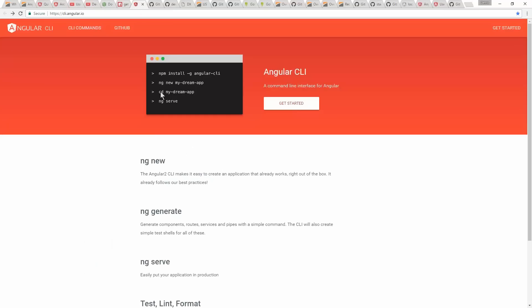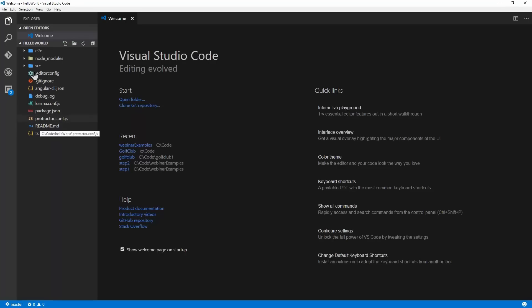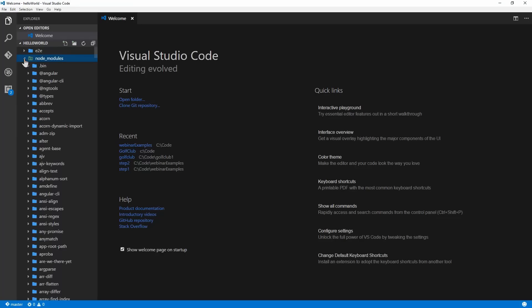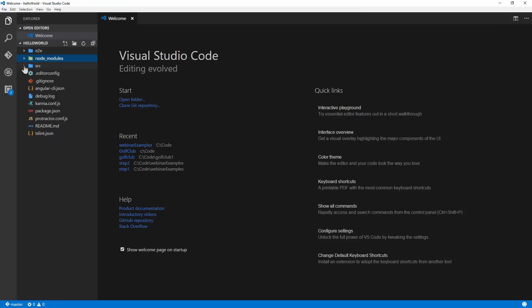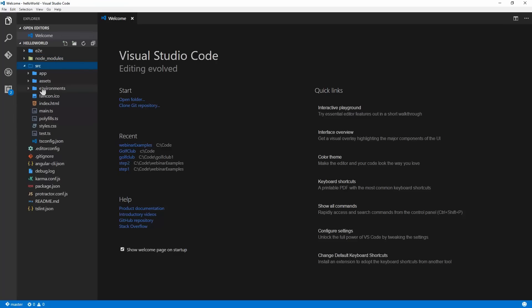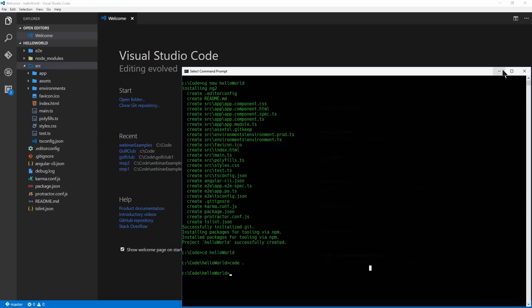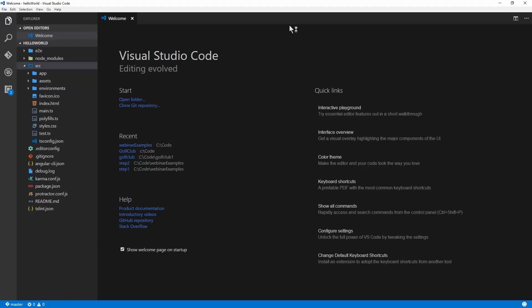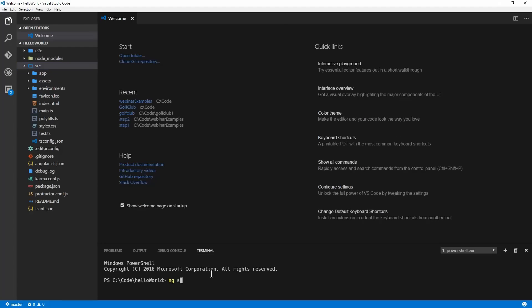As they recommended: start off with ng new, go into your project, and call ng serve. This puts your application in production. I want to talk about what we've got here. They made a folder for your testing-based stuff. Node modules — you're not going to touch, this is where all the npm packages are downloaded. The majority of our work will be done in the source folder, which contains all the project-based stuff and more specific code for our web project.